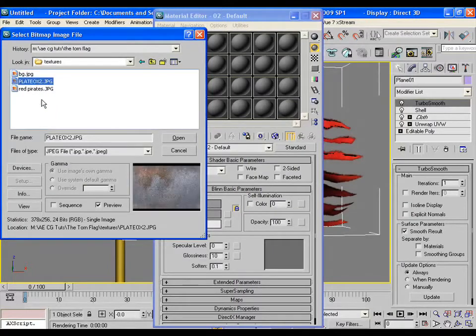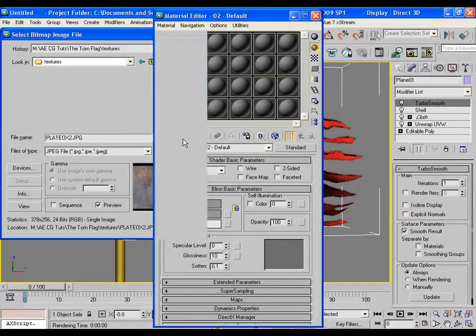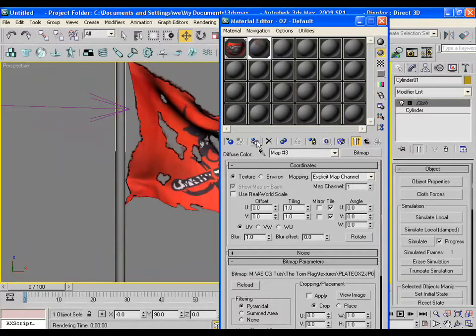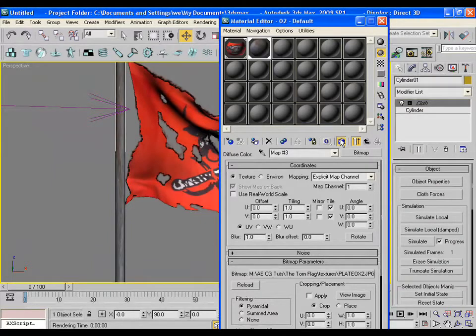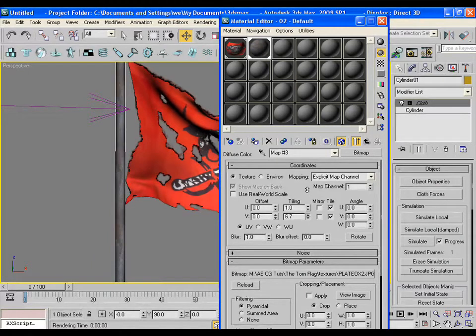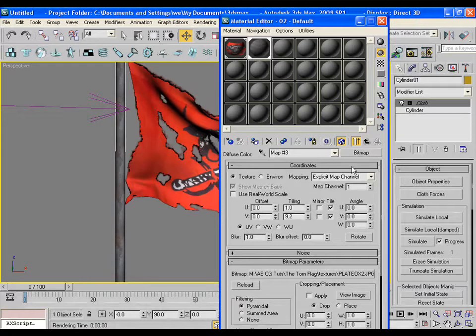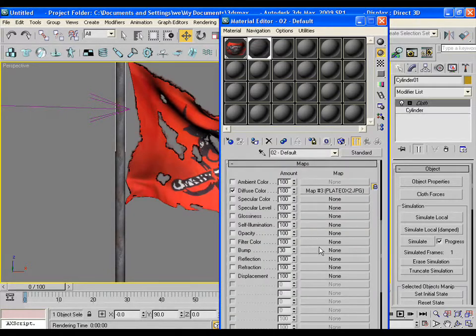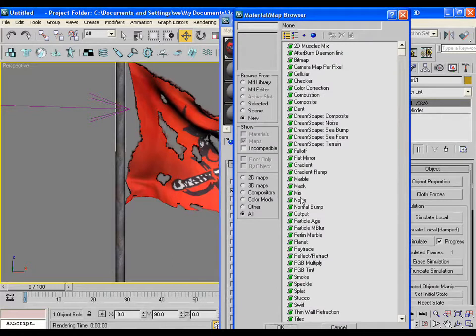Just pick this texture, apply this to the pole with some tiling. Give some bump value also. You may use noise for this purpose also.